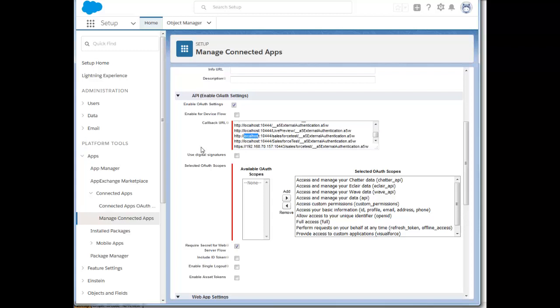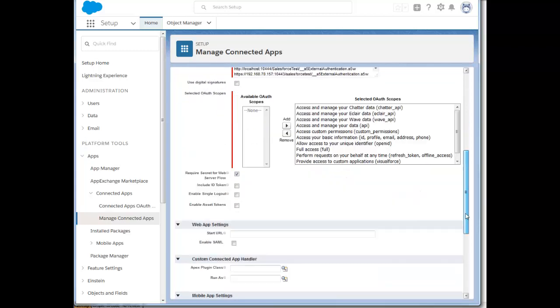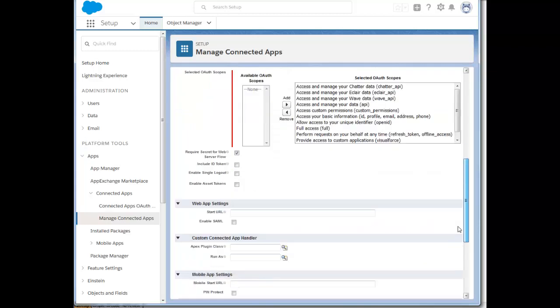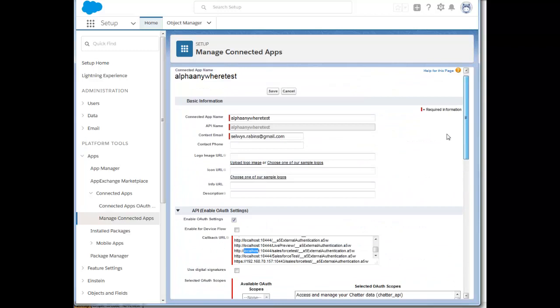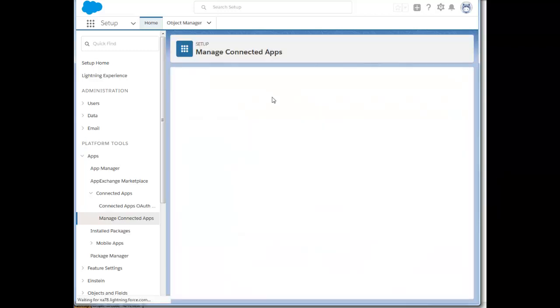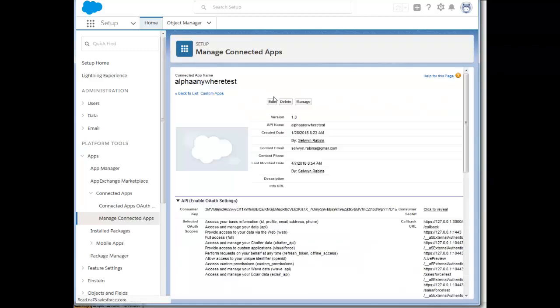Once you've defined the callback URLs, you can then go and choose the scopes that you want. You can see in this case I've chosen all of the scopes. Then once you've done all of that, you can go ahead and save your connected application.